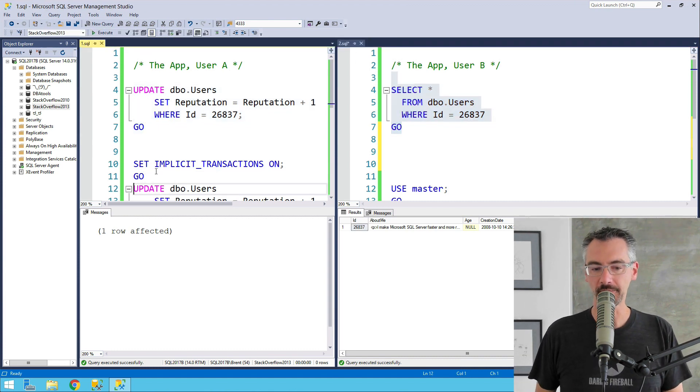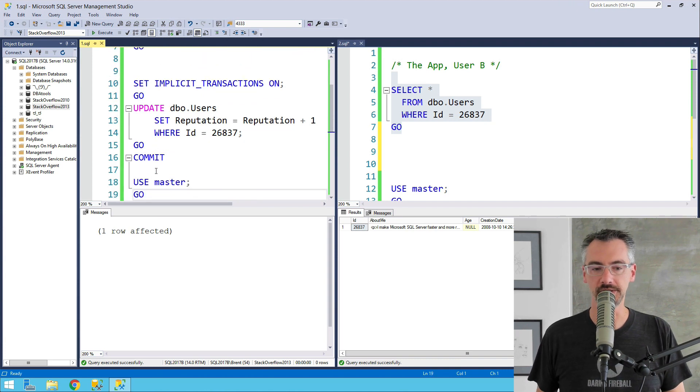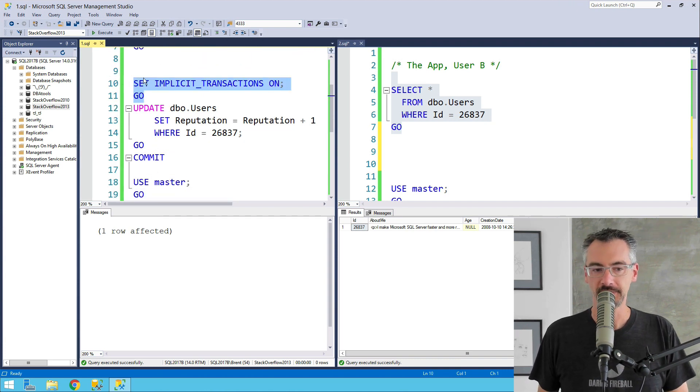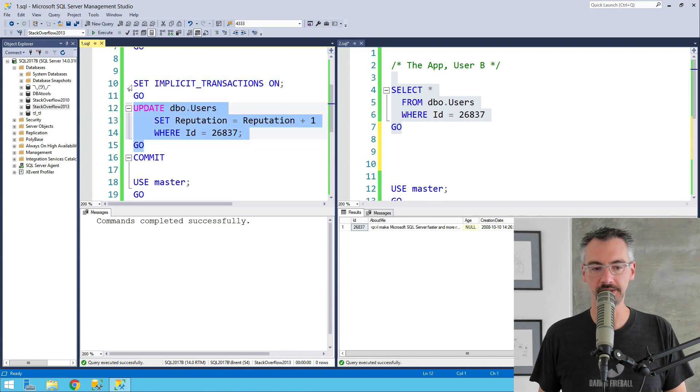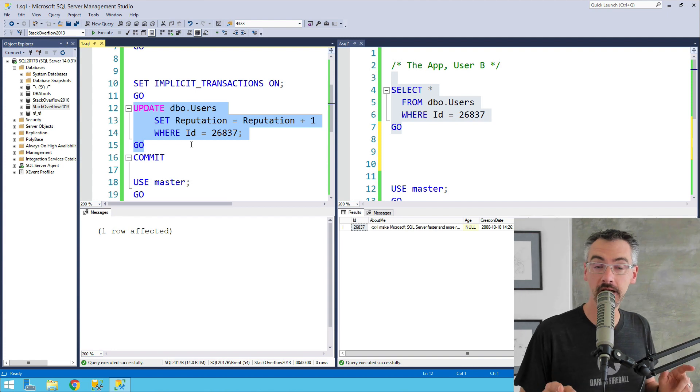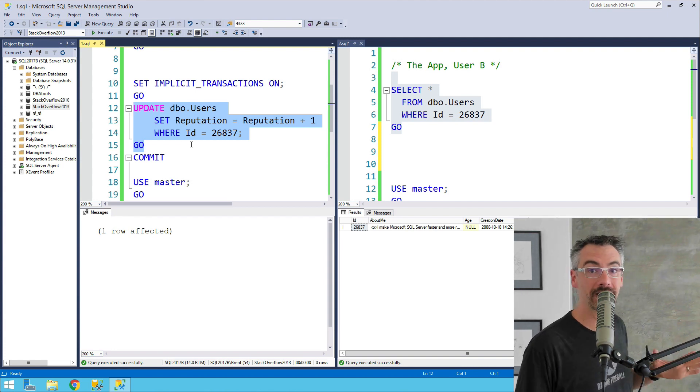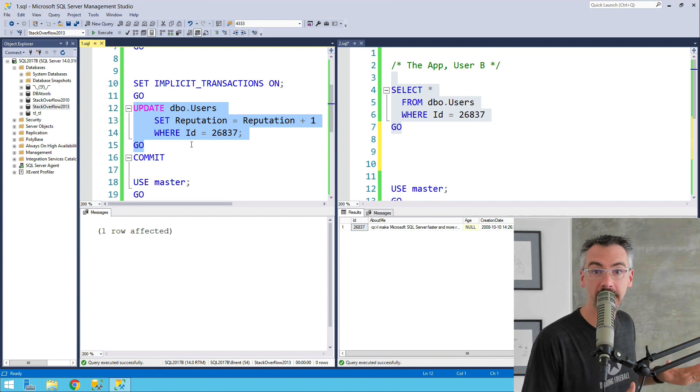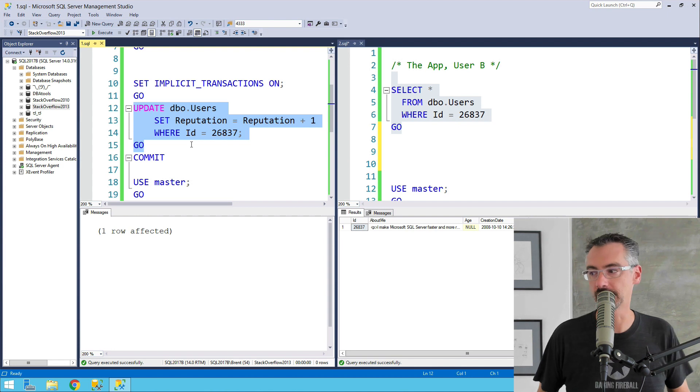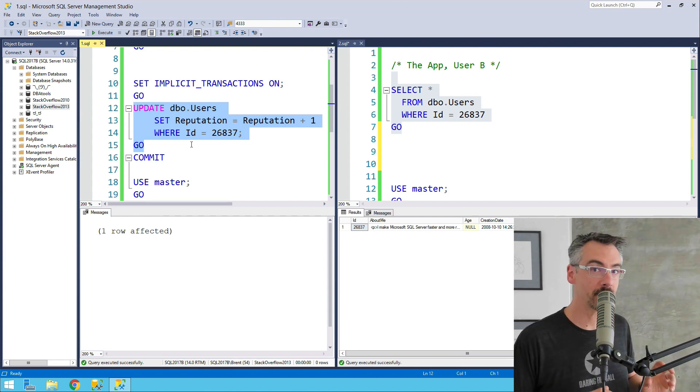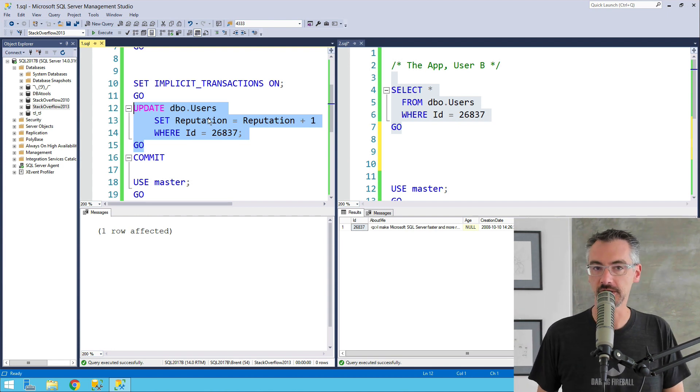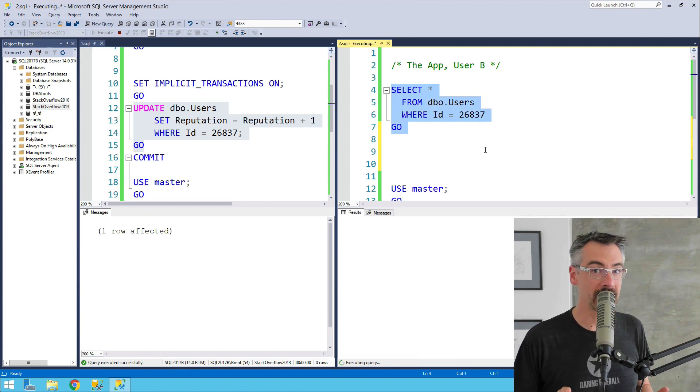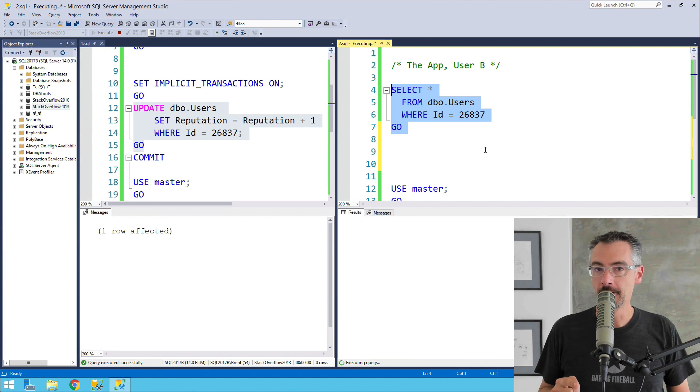But, if my application over on the left-hand side uses implicit transactions, if I use implicit transactions, and then I run that same update, now notice that I didn't hit the commit. What I'm basically doing is just slowing down time to kind of act as if my application's going to go do some other things, maybe come back here in a second and finish the update. Over on the right-hand side, if I go to run my select now, I can't, because I'm blocked.